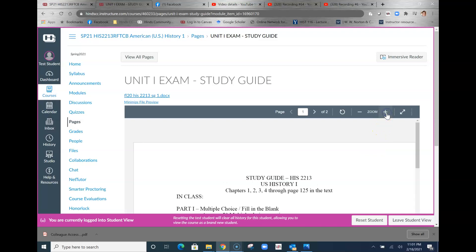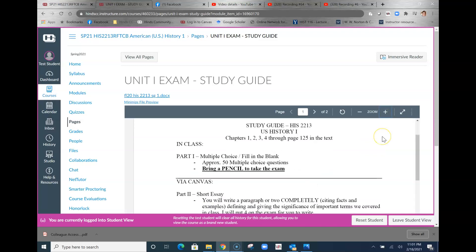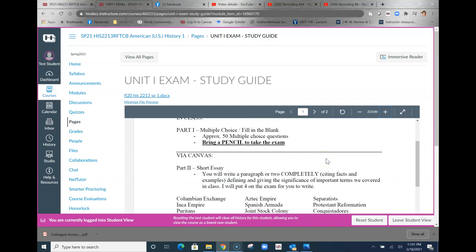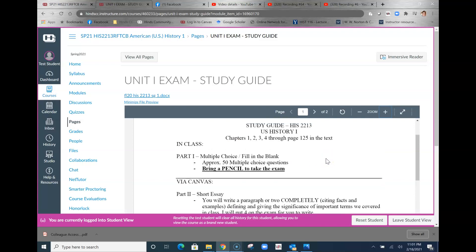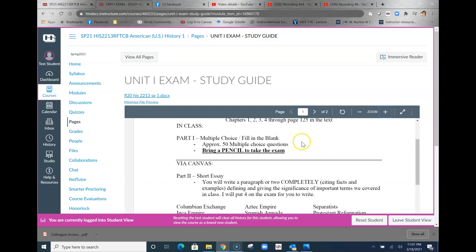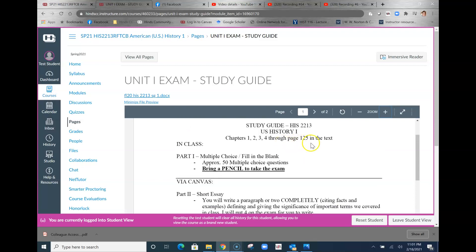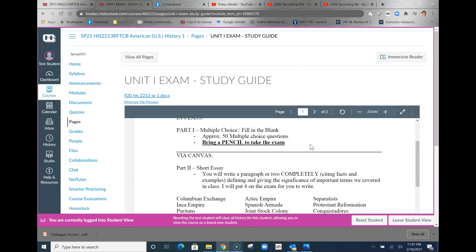The study guide tells you that this covers chapters 1, 2, 3, and 4. We're actually going to go past this a little bit, but not by much, so pretty much through page about 125 in the text. You will not need to bring a pencil because we are doing this via Canvas due to the poor weather.